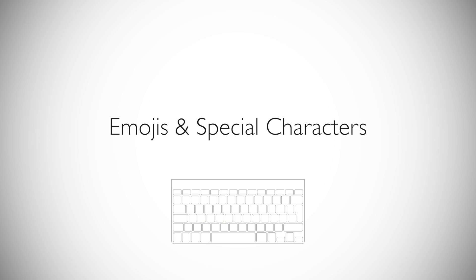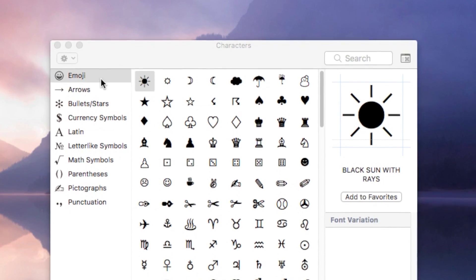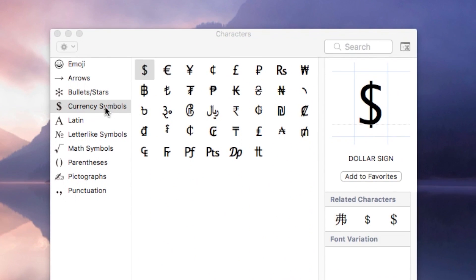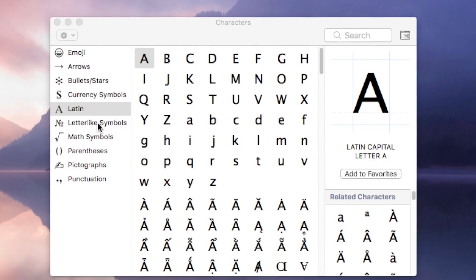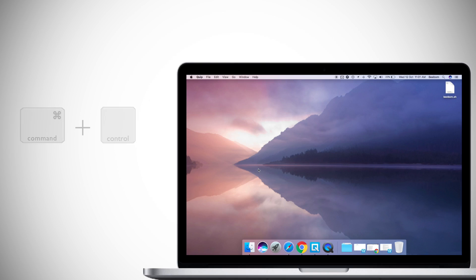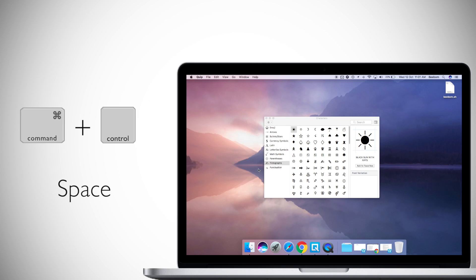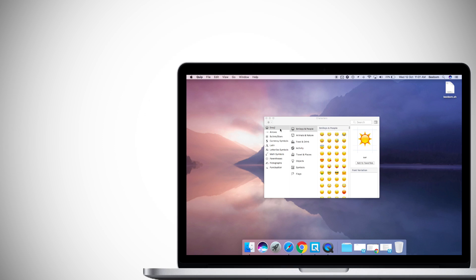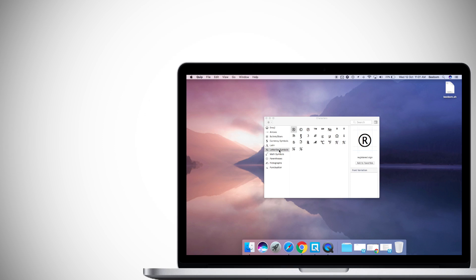On number 18, entering emojis and special characters on the Mac might not seem possible or at least easy but there is an easy way to access all of the special characters and emojis on the Mac. Simply press command control space to open the special characters dialog box and then you can select any character that you want to use.